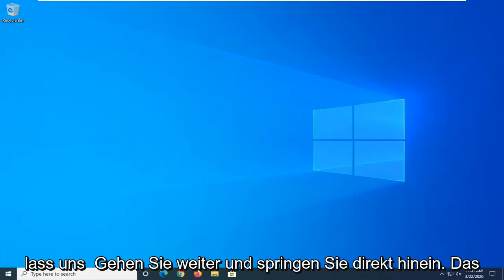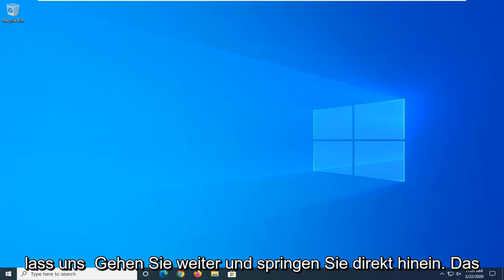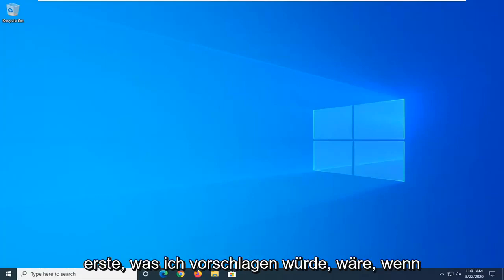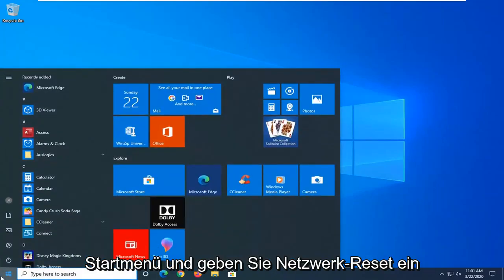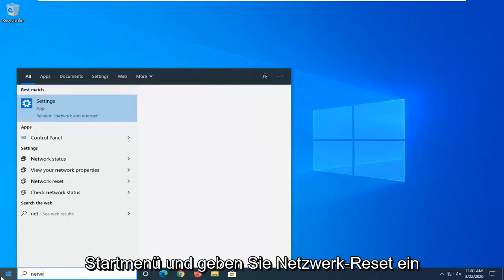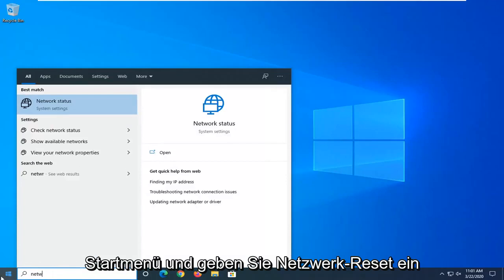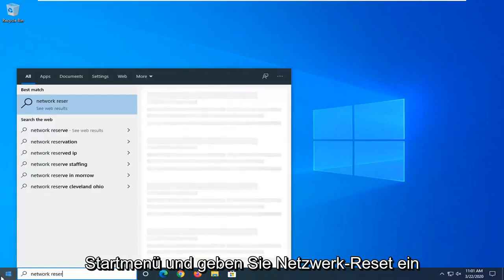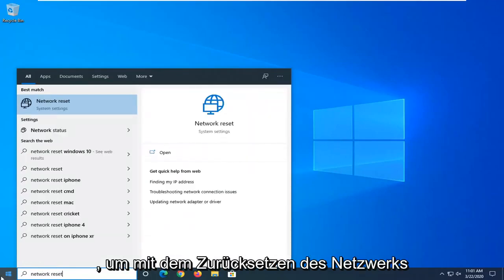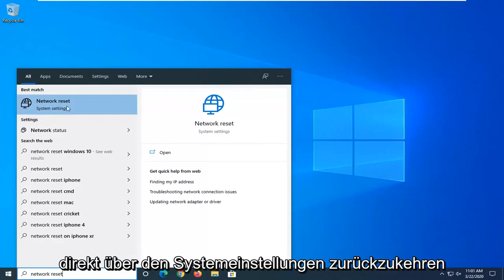Let's go ahead and jump right into it. So the first thing I would suggest would be if you are on Windows 10, open up the Start menu and type in Network Reset. Under Best Match, you can go ahead with Network Reset right above System Settings.